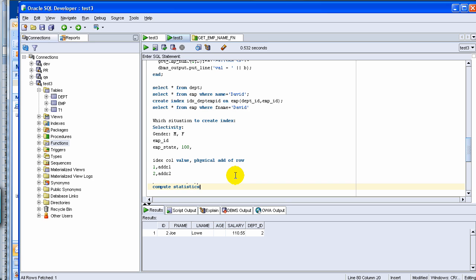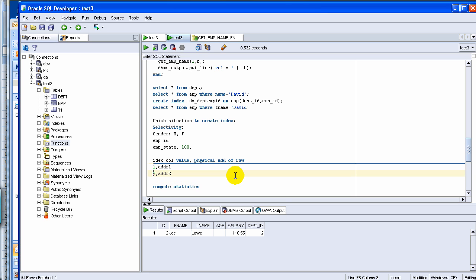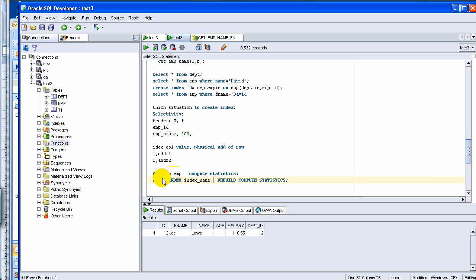What that means is that it rebuilds or it recalculates all the index data, so it updates this table with the latest information. You can analyze the table. There is one syntax, Analyze Table Compute Index, or you can fire something called an alter index with compute statistics. Let me give you the syntax. This is the syntax, alter index, index name, rebuild compute statistics.